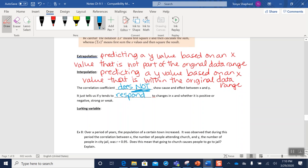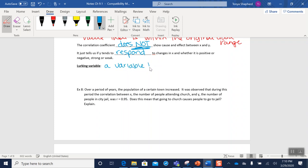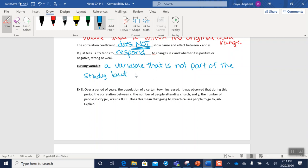Okay, and one of the things that we want to be on the lookout for when we're doing all this is what we call a lurking variable. And a lurking variable is exactly what it sounds like—it's a variable that we're not paying attention to or haven't identified that could actually be affecting our results. Okay, so it's a variable that is not part of the study but that may be affecting our results.